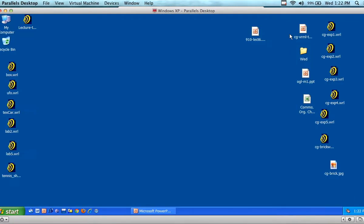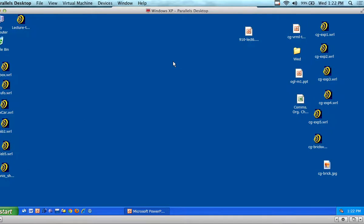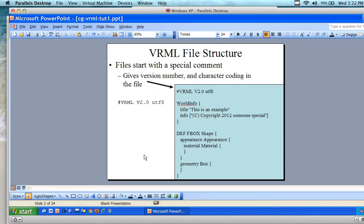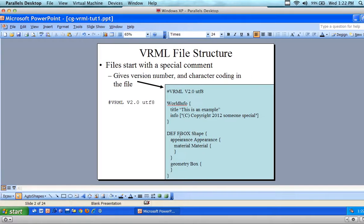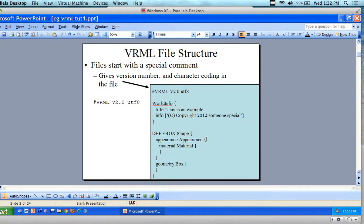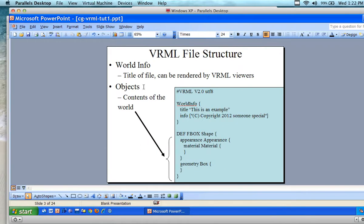So what you're looking for to see if there is feedback is whether or not you've got red on the bottom and a blank screen. Let's assume we want to create correct code. I have defined an 'fbox' which is going to be called a forward-facing box, because I haven't done any translation on it yet. The world information is the title — it can be rendered by VRML viewers, but it's sort of optional.